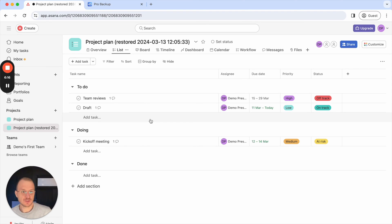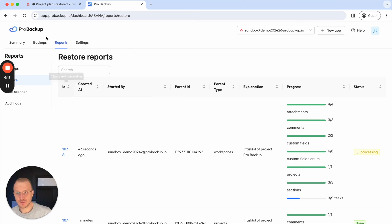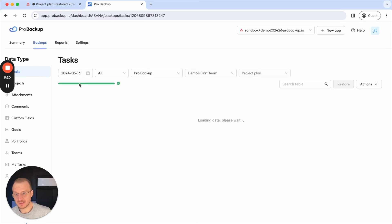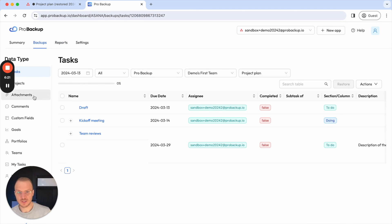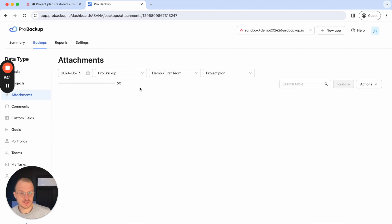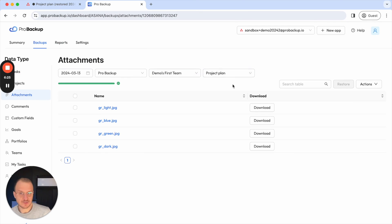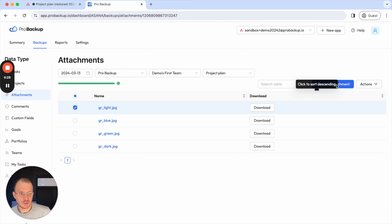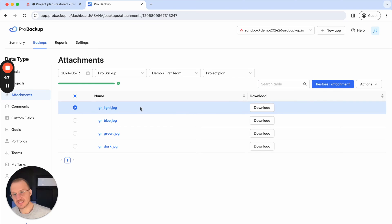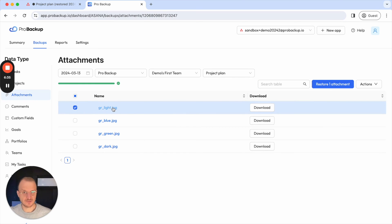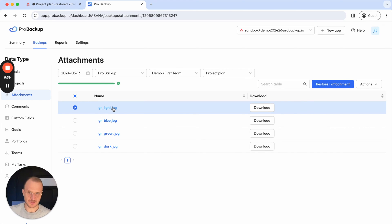So this is how it works to restore tasks and projects. You can also even go further and do a more granular restore. You can go to attachments, select a certain project and then restore those things or those data types as well to your account. In this case that file will then always be restored to its parent task if it still exists. Otherwise if the task doesn't exist you would need to restore its parent task first.